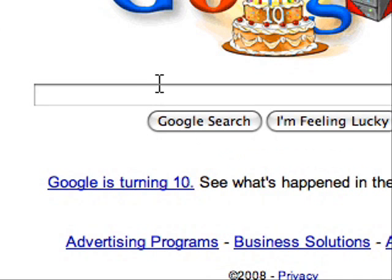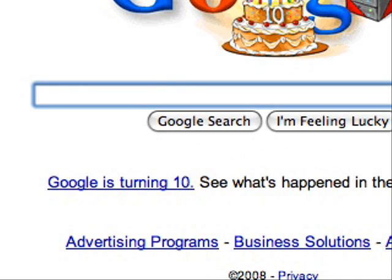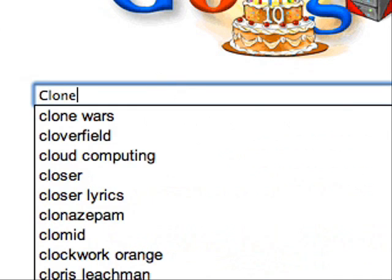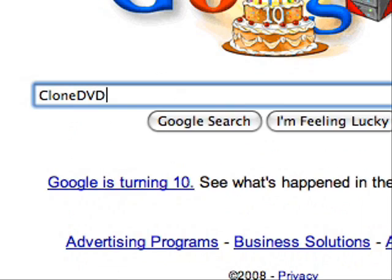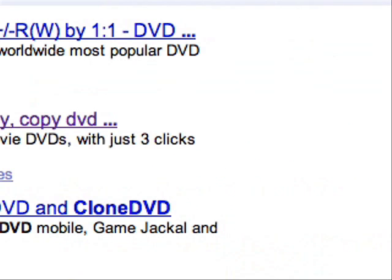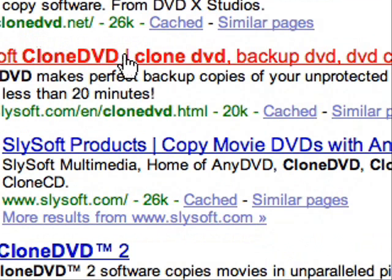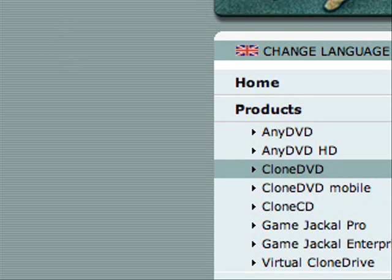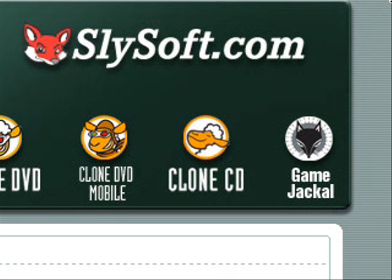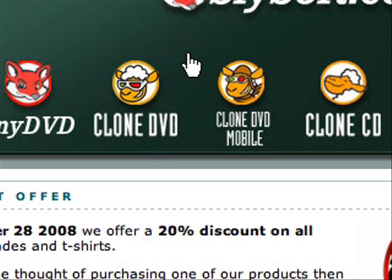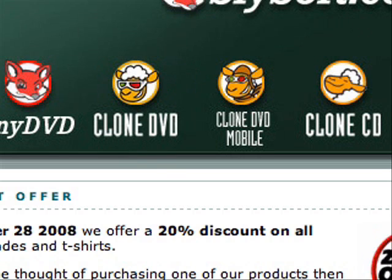Anyways, to get CloneDVD just open up Google and type in CloneDVD. Click on the second search result and you're on slysoft.com, which is the maker of CloneDVD and all the other things.